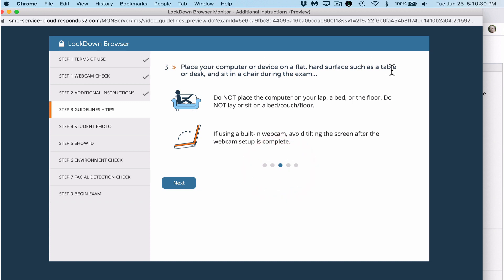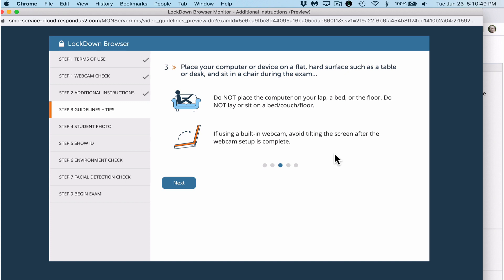Please place your computer on a flat, hard surface such as a table or desk. Sit in a chair. Don't place a computer in your lap, on a bed, or on the floor. Don't lay or sit on the bed or couch. If you're using a built-in webcam, avoid tilting the screen after the webcam setup is complete.